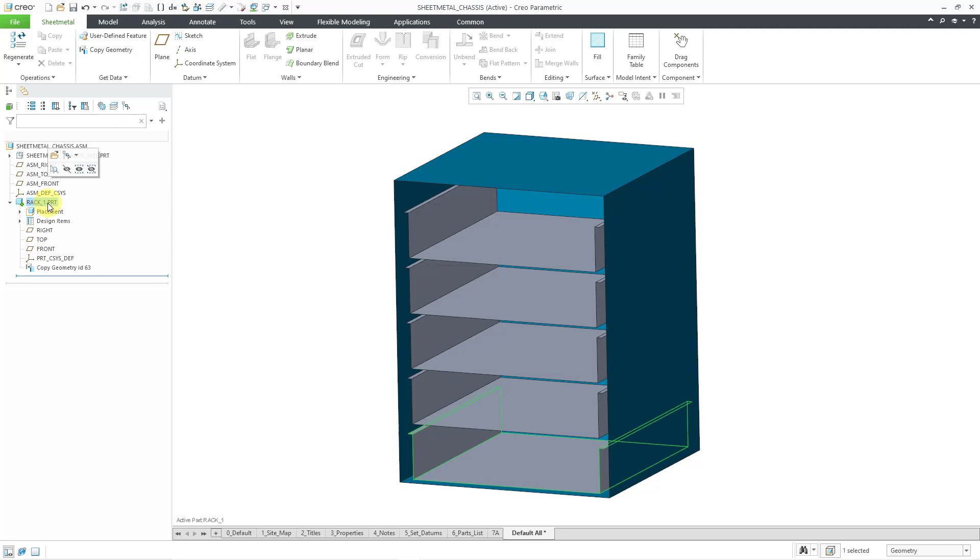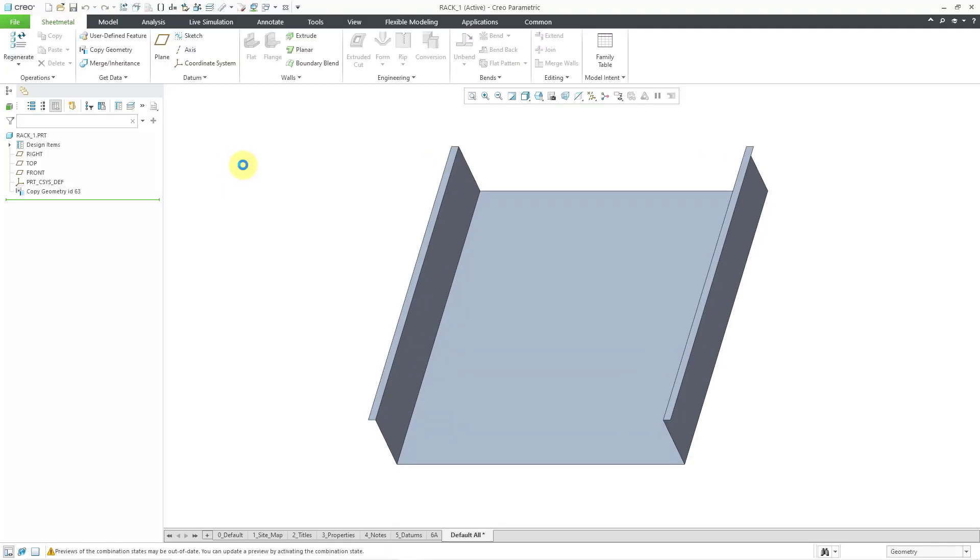Now to make it easier for you to see, I can click on the rack part and then choose open from the mini toolbar. There you can see the copy geometry. And now I've got the quilt that I can use for creating an offset wall.